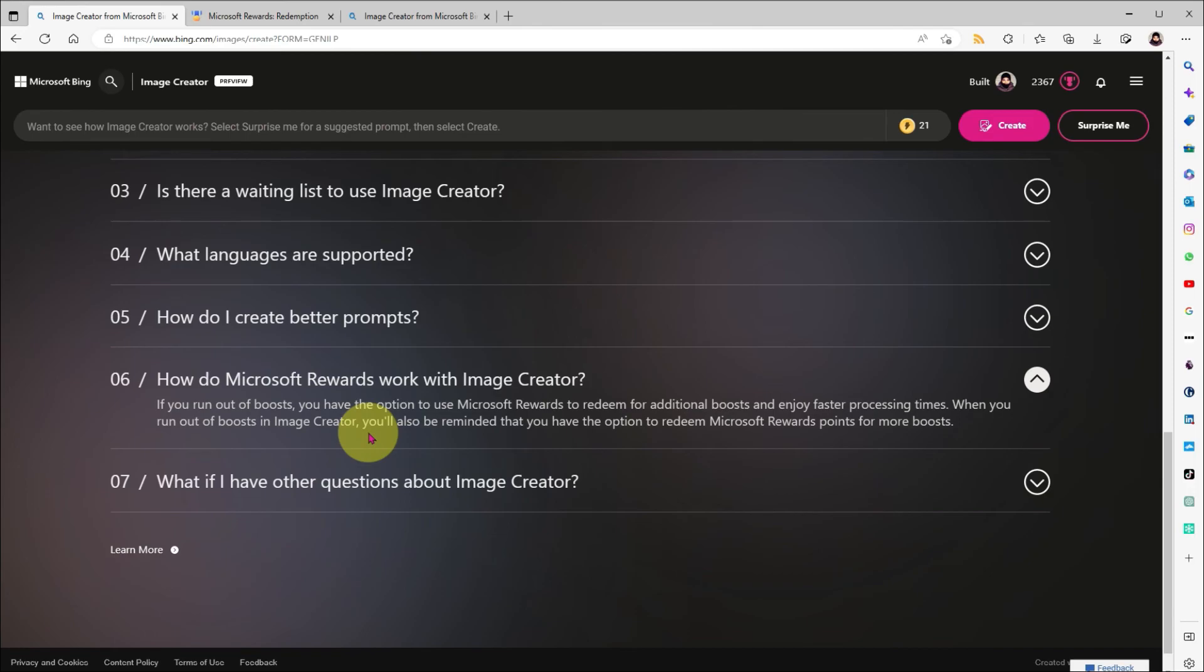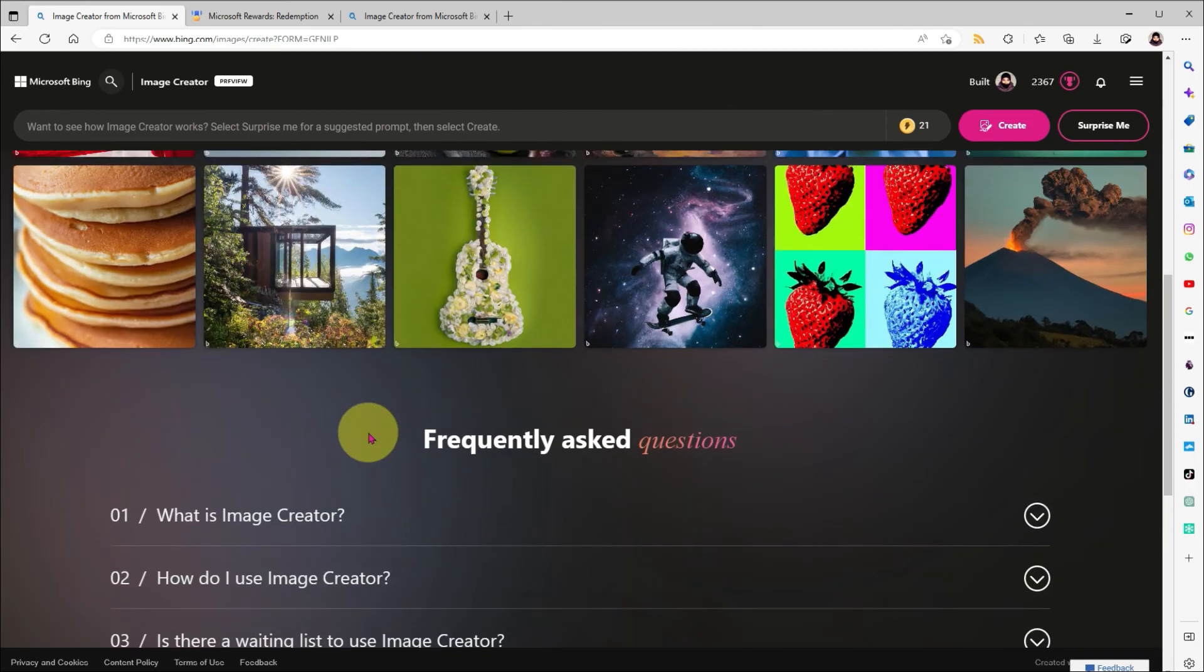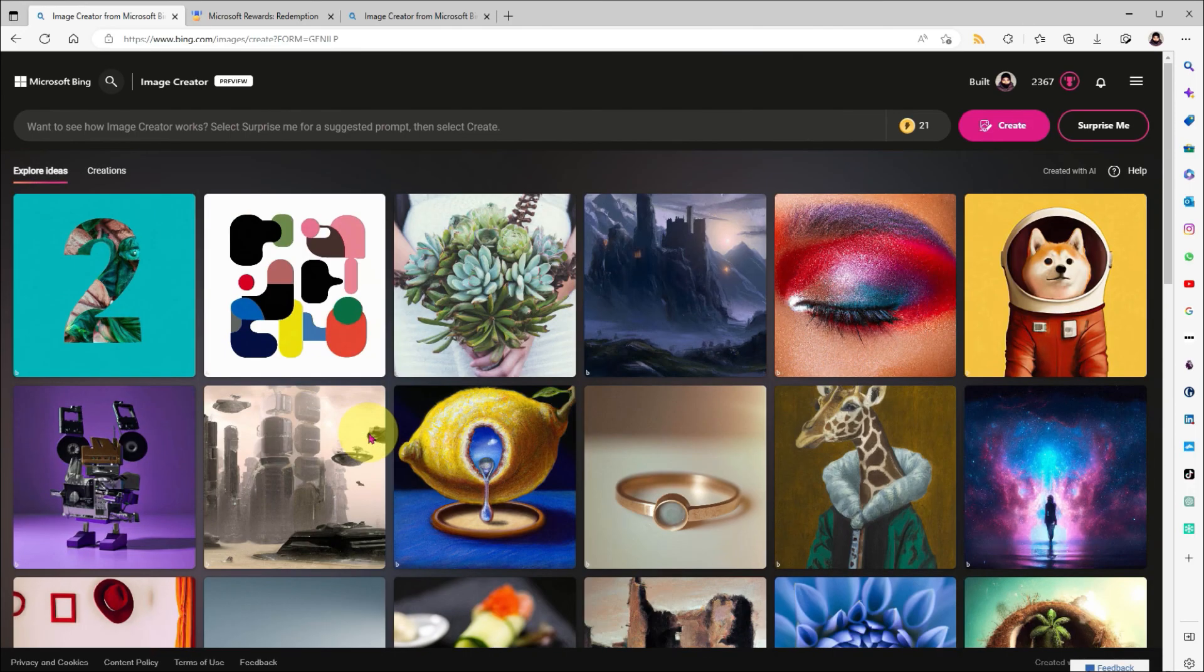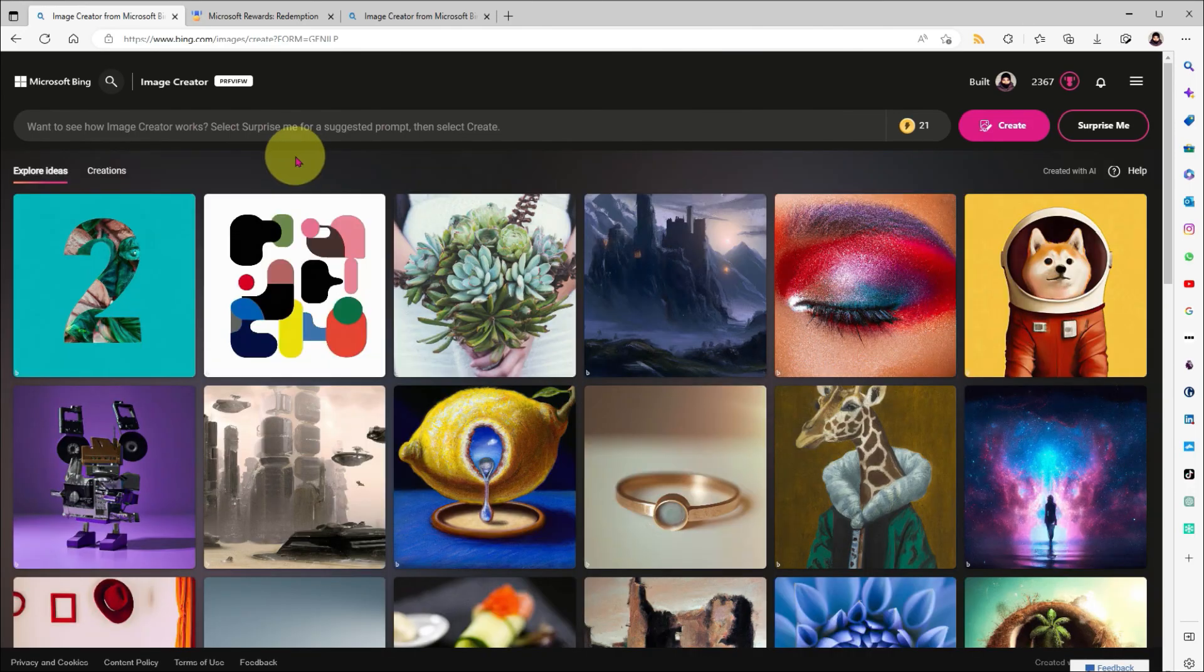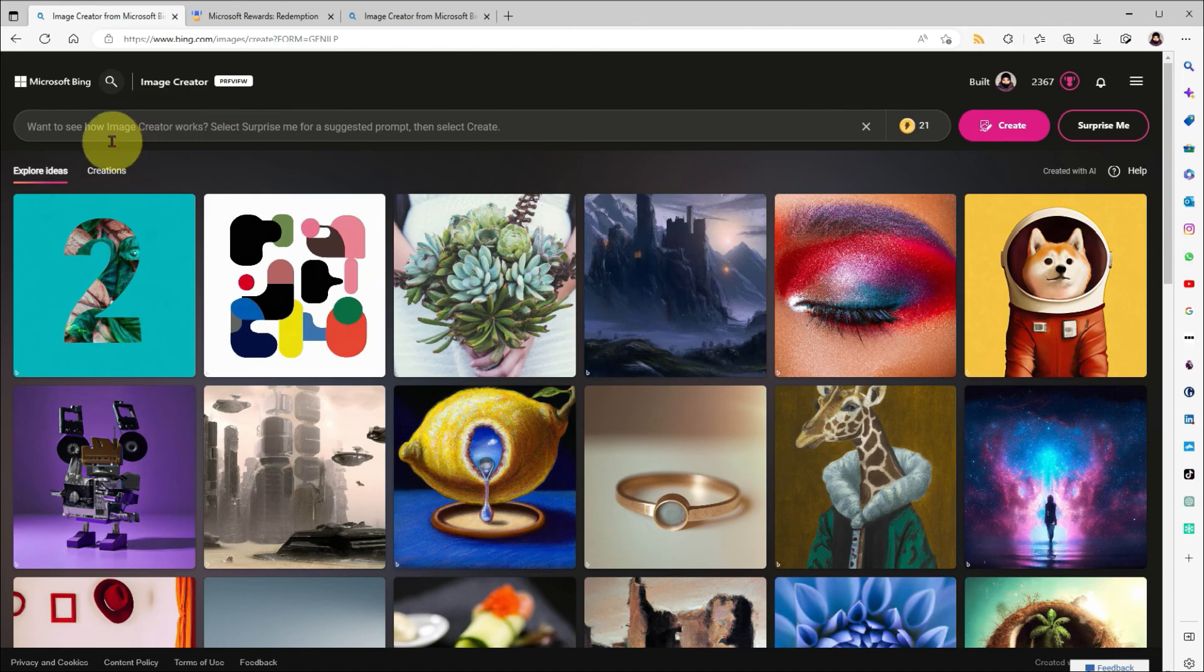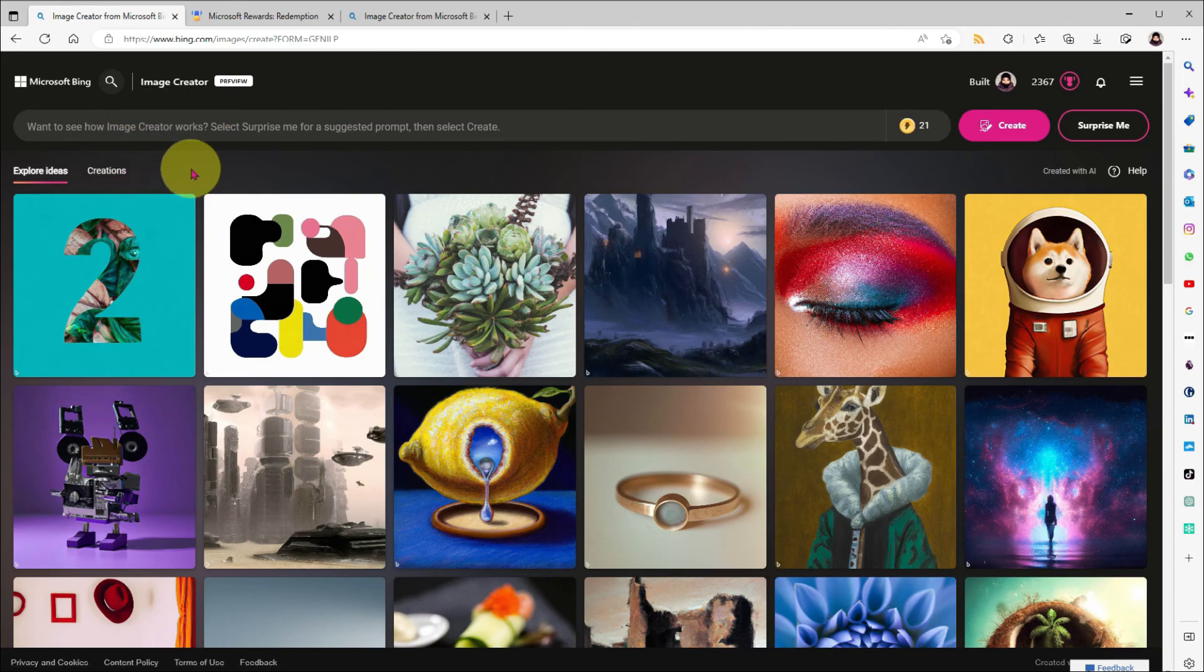So, that's it for the Image Creator tour. It's really simple, and it's really powerful and practically free. So, go on, try it for yourself, and let me know how it compares to rival tech like Midjourney.